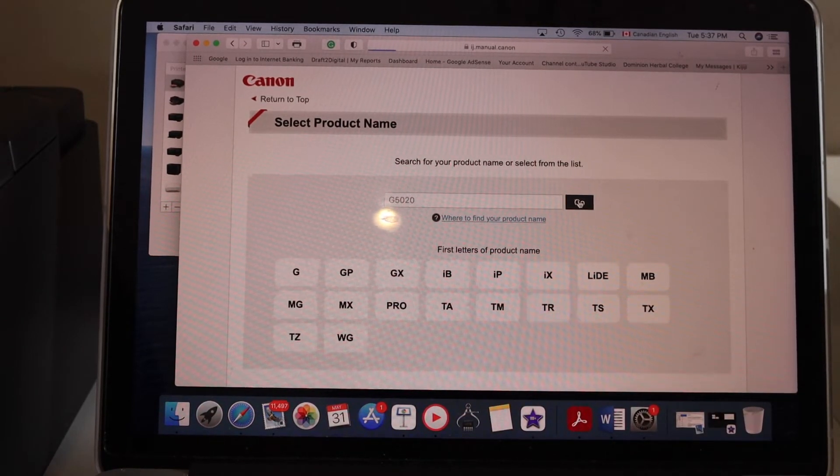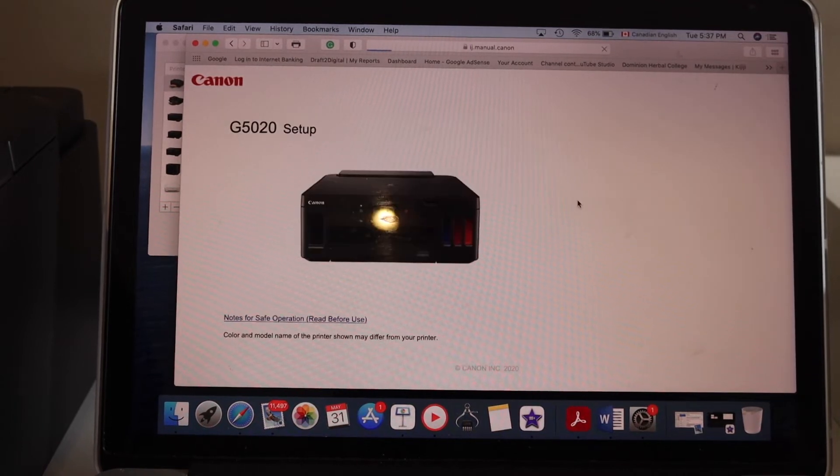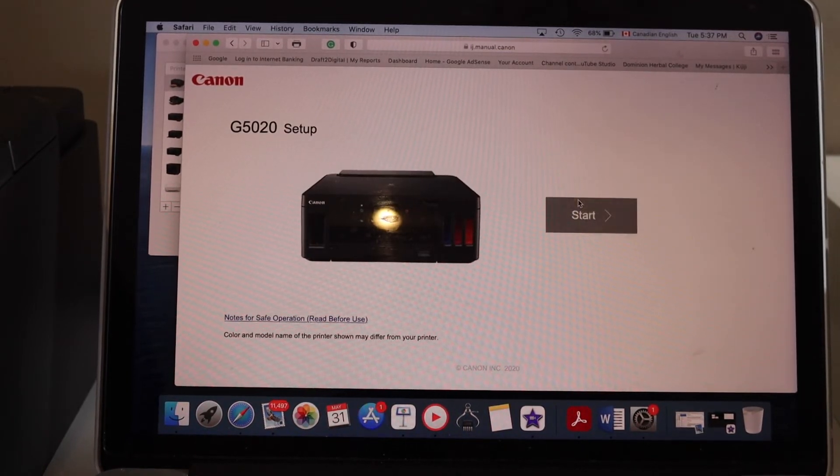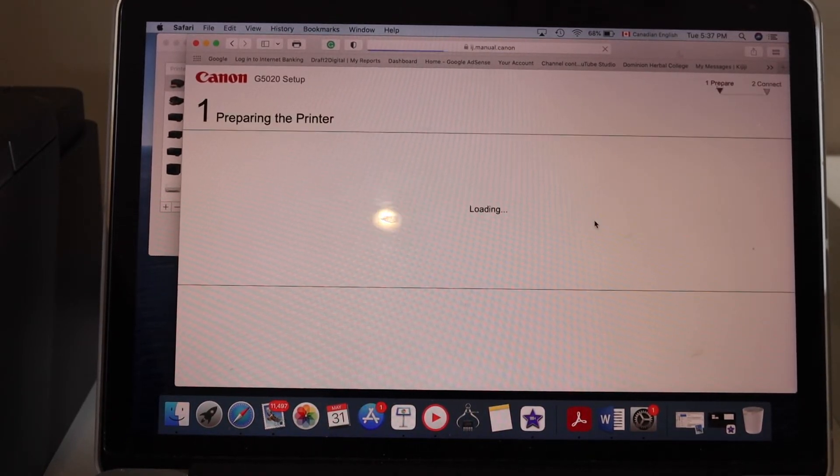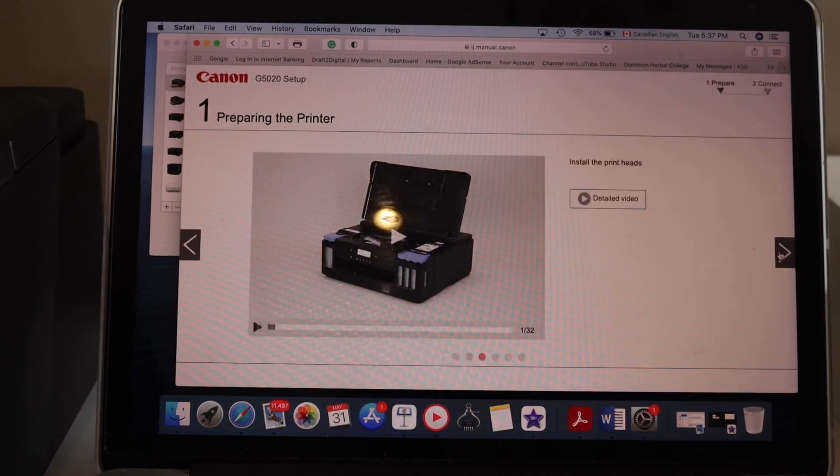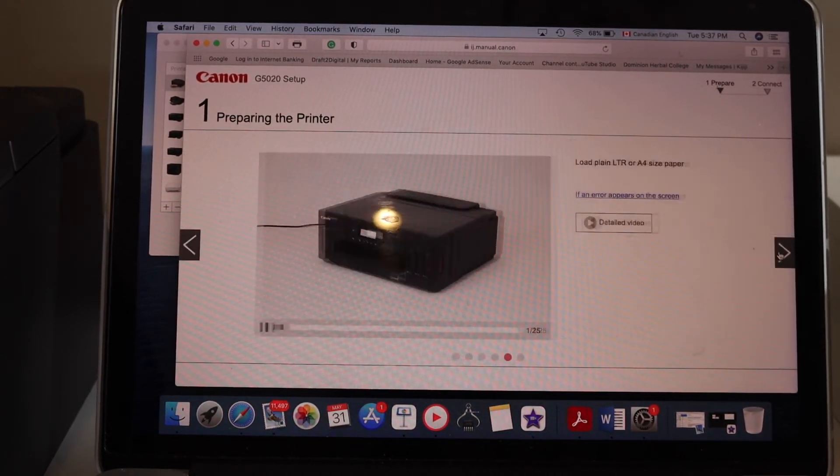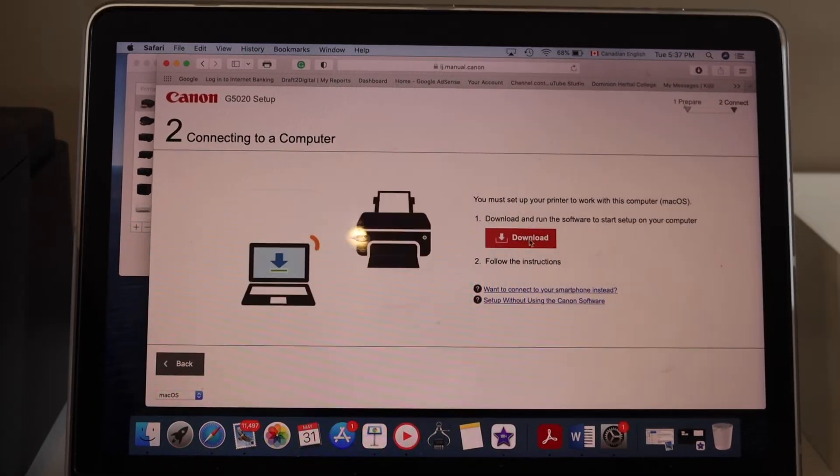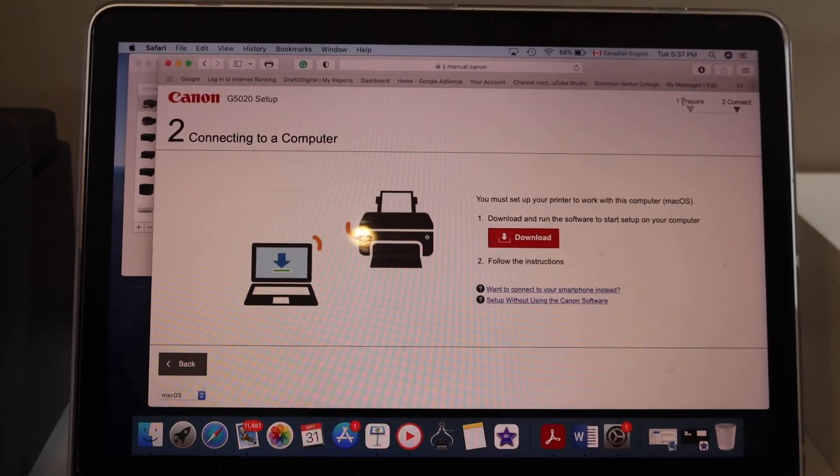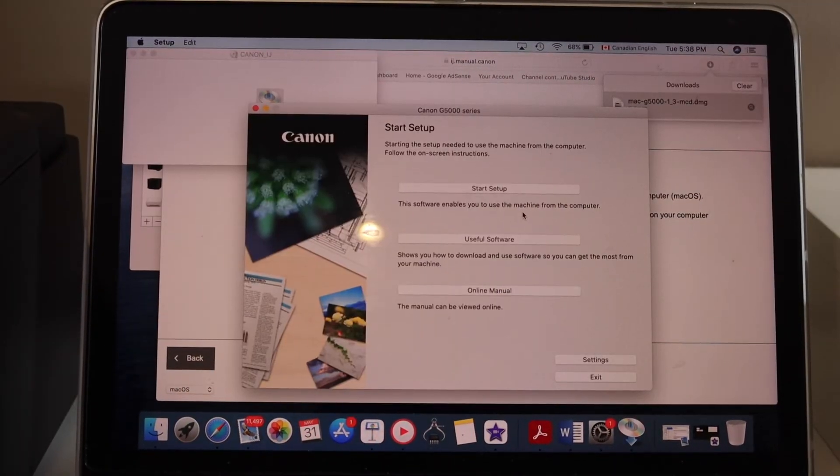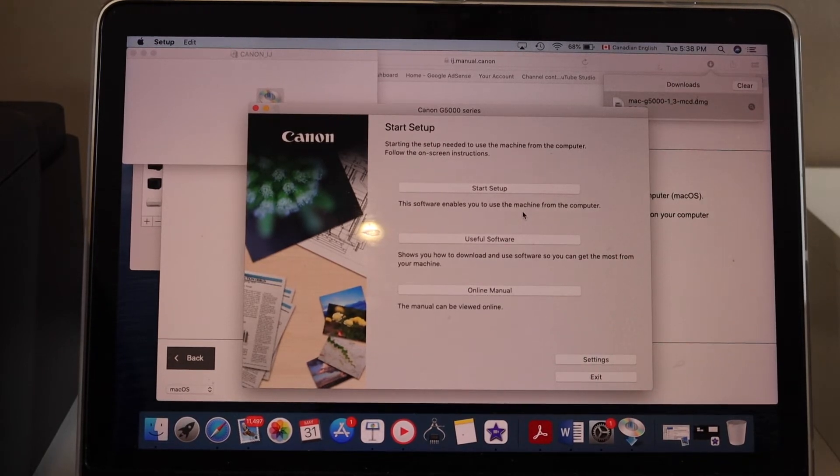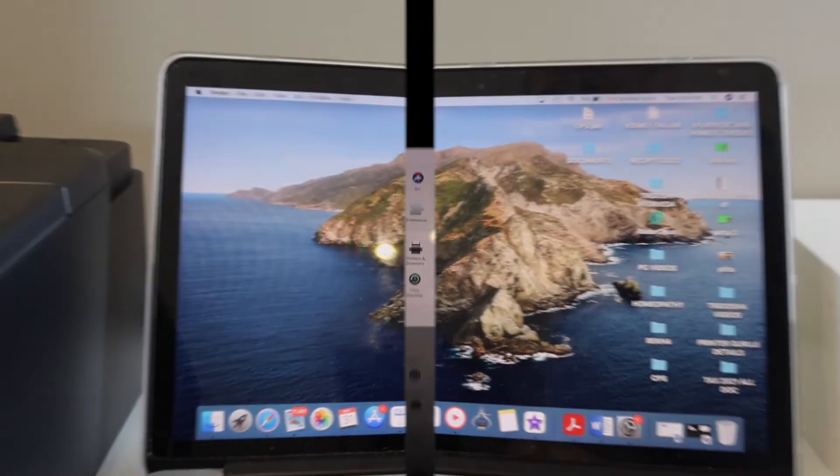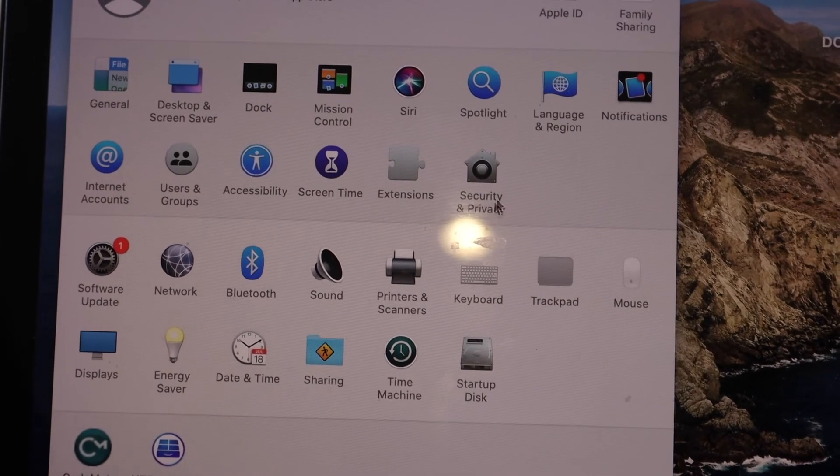Scroll ahead until you finish the instructional videos. Download the file and go through the complete setup process. Go to system preferences, select printers and scanners, and click on the plus button.